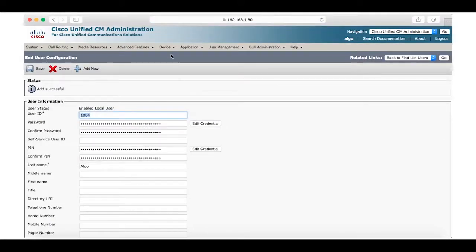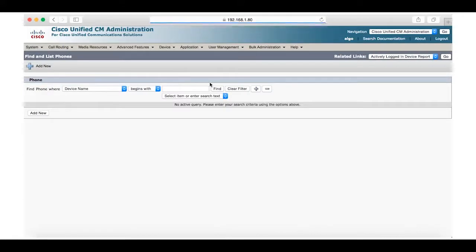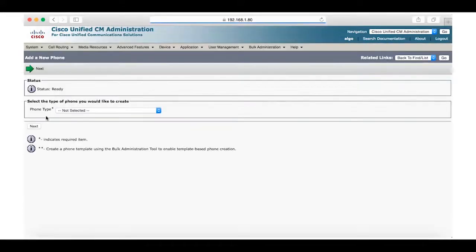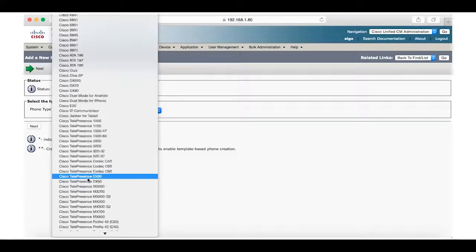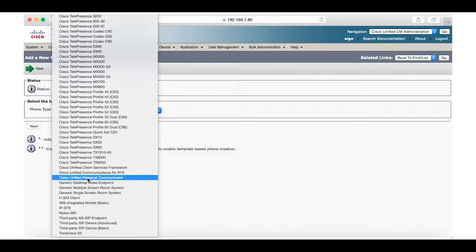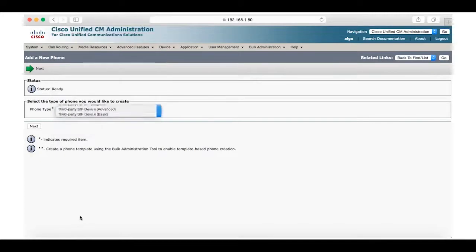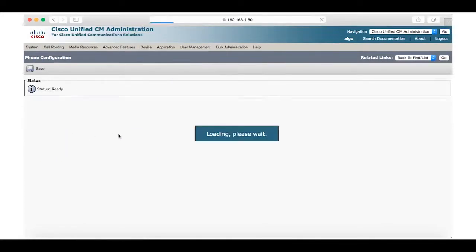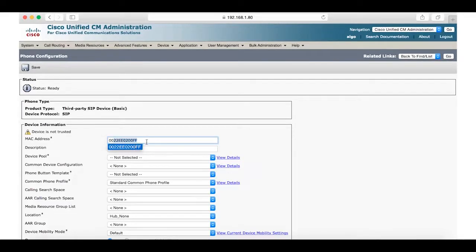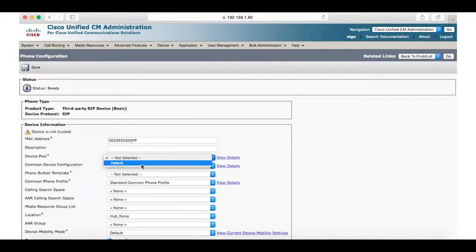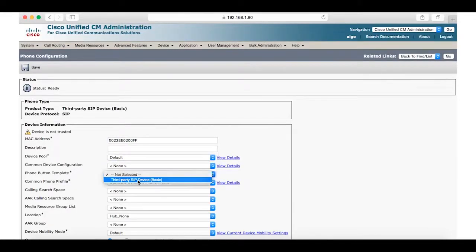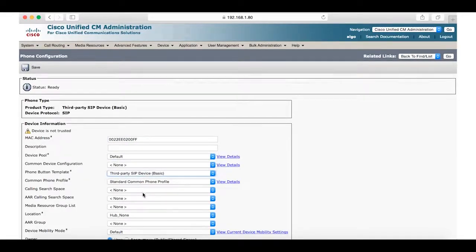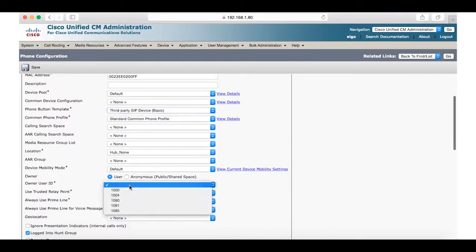The next step is to select Device and select Phone. Once again add new and we will scroll down to third-party SIP device basic. Here is where we will enter the MAC address of the 8180. Now we will select device pool default, phone button template third-party SIP device basic, and for the owner user ID select the number of the user we just created, in this case 1004.